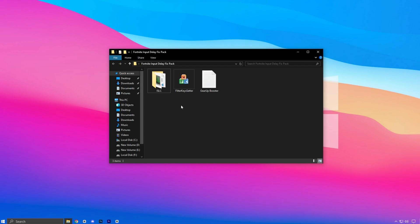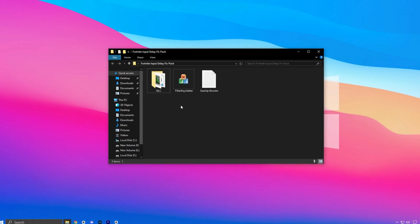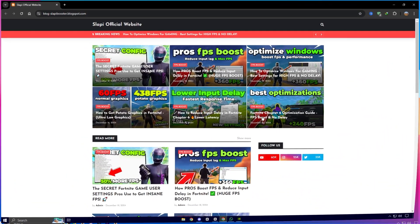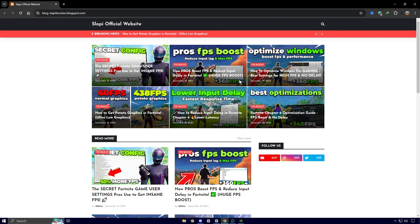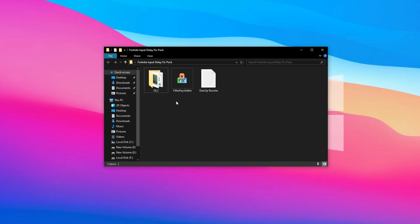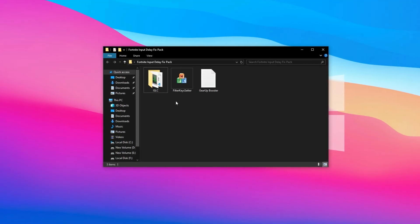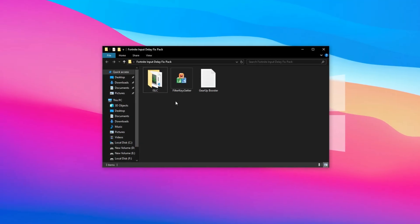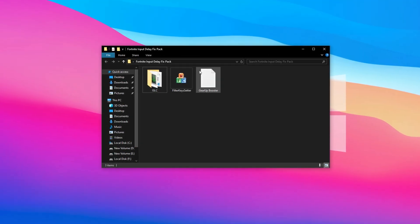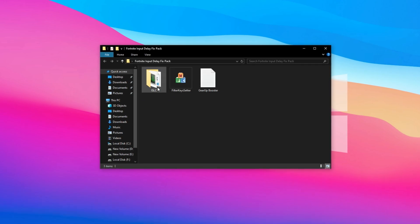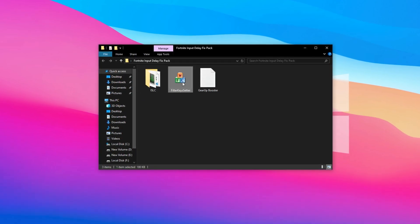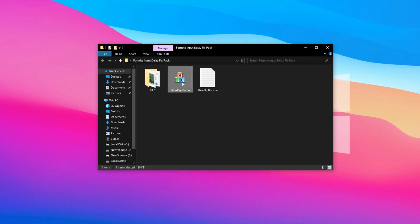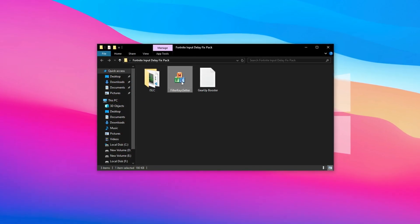Alright guys, now head over to my official website and grab the Fortnite Input Delay Fix Pack. The download link is in the description below. Inside this pack, you'll find two powerful tools: ISLC, Intelligent Standby List Cleaner, and Filter Keys.